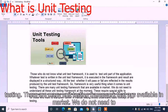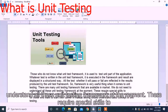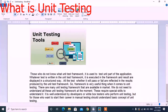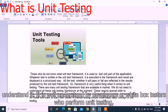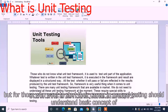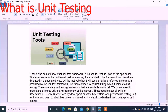There are many unit testing frameworks available in the market. We do not need to understand all these unit testing frameworks at the moment, as this requires special skills well understood by developers or white box testers who perform unit testing. But those who want to start their career in manual testing should understand the basic concept of unit testing. Thank you.